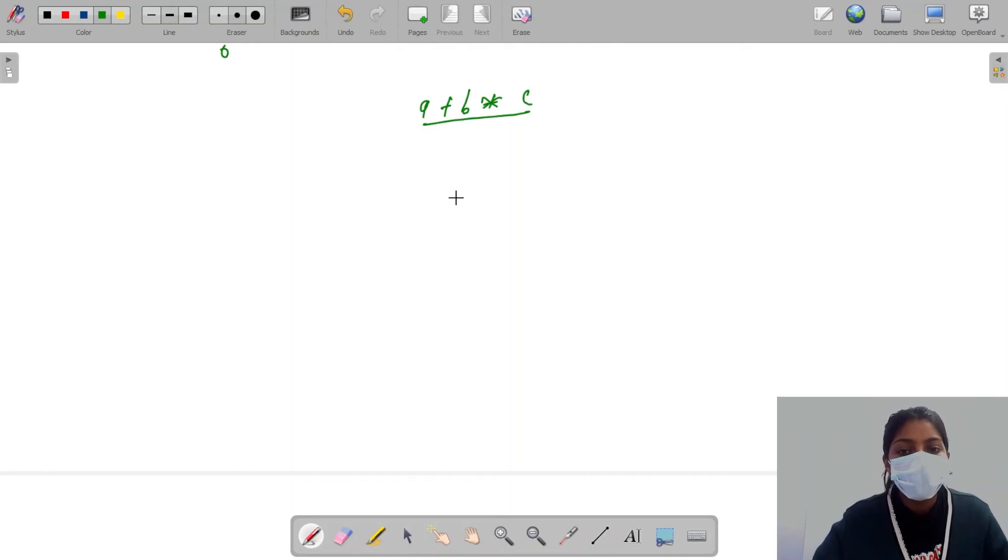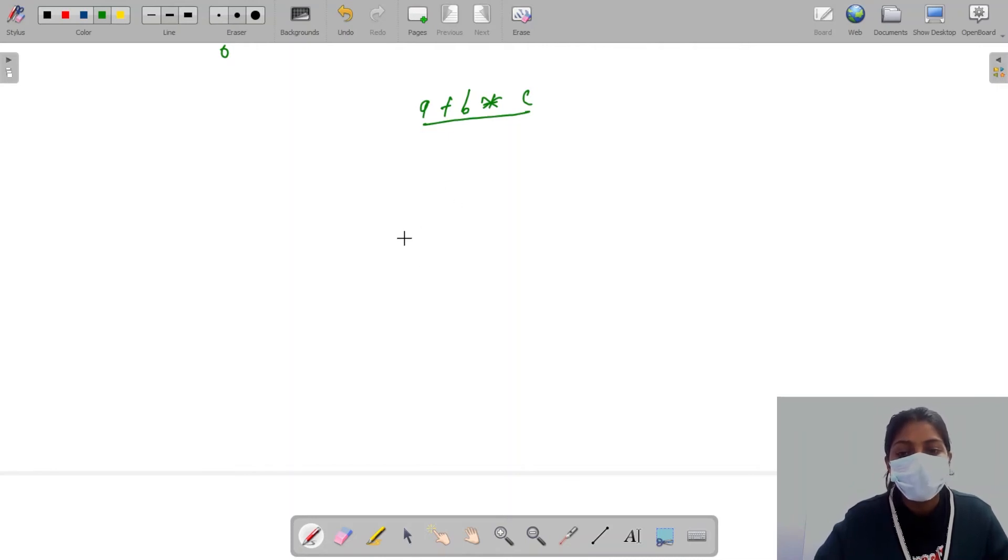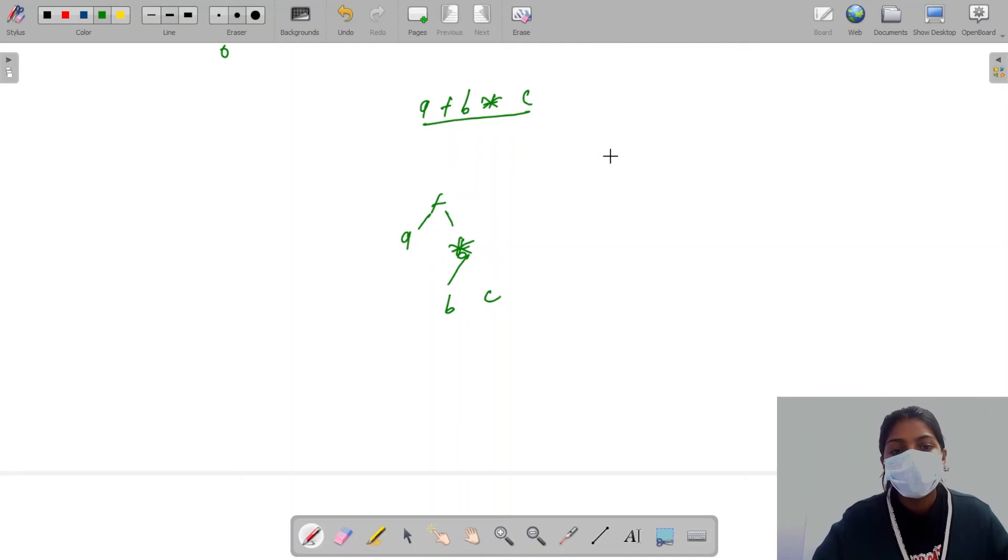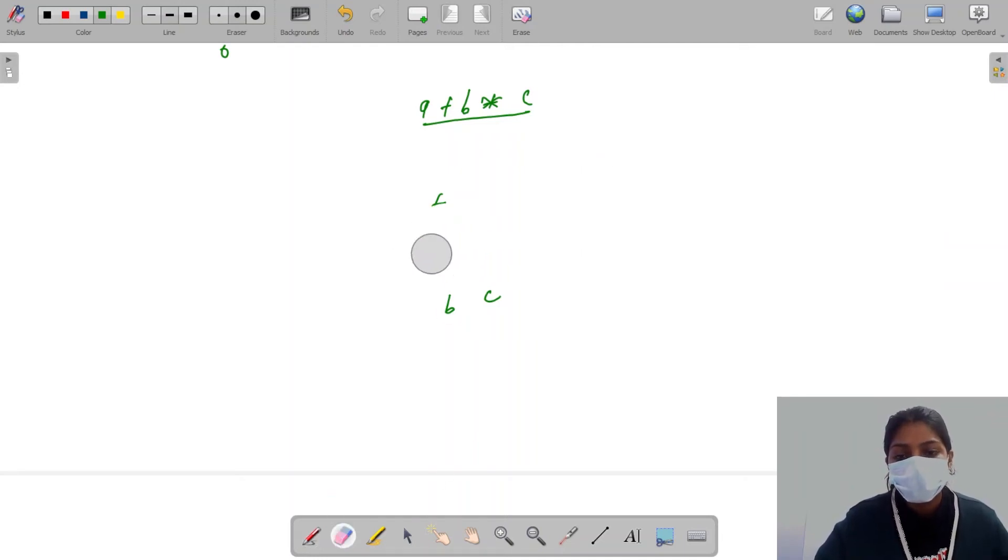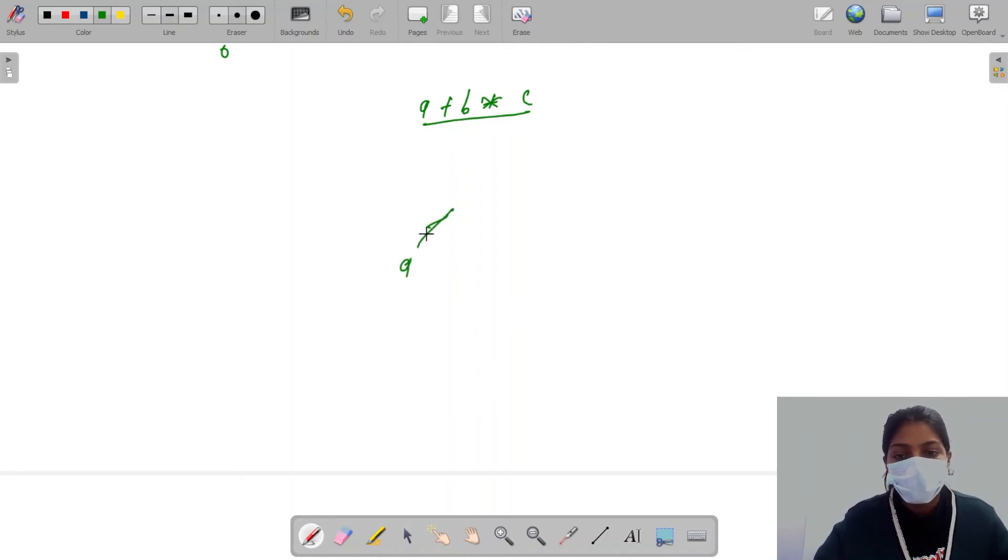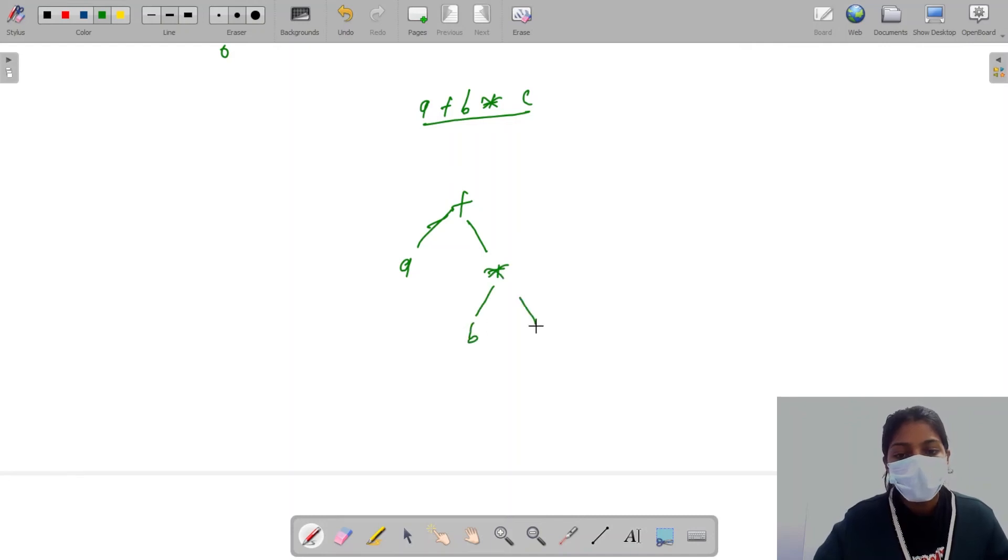I have a plus b into c. So how can I represent it? A plus b multiplied by c. I will tell you that I can represent it like this.